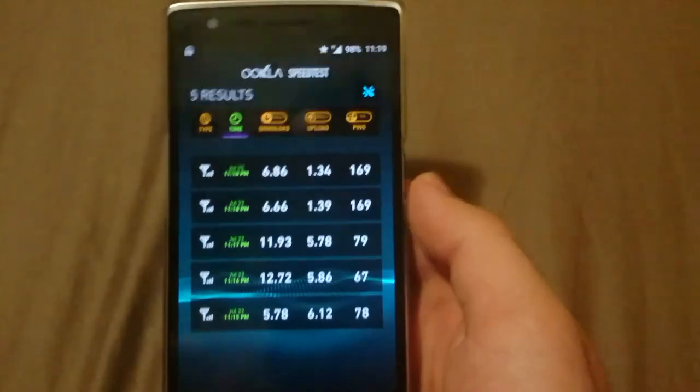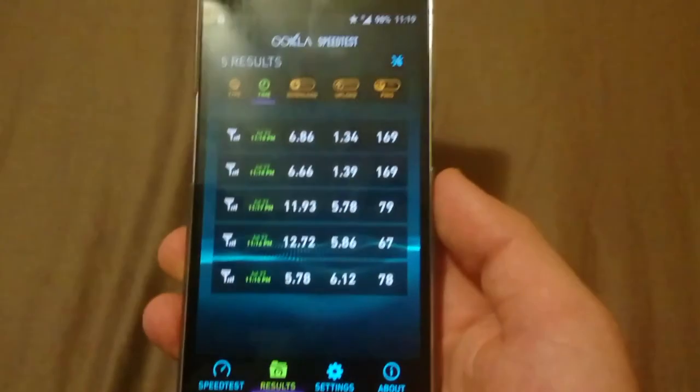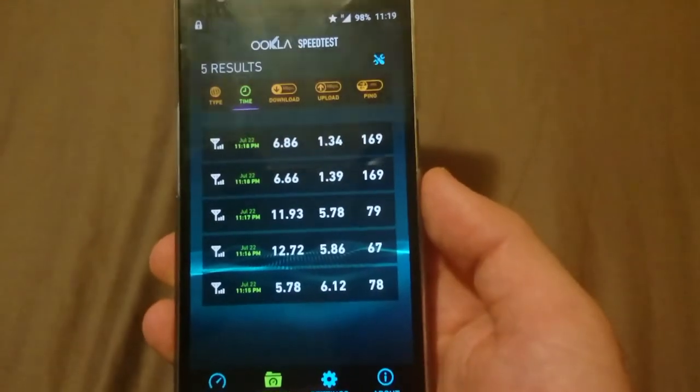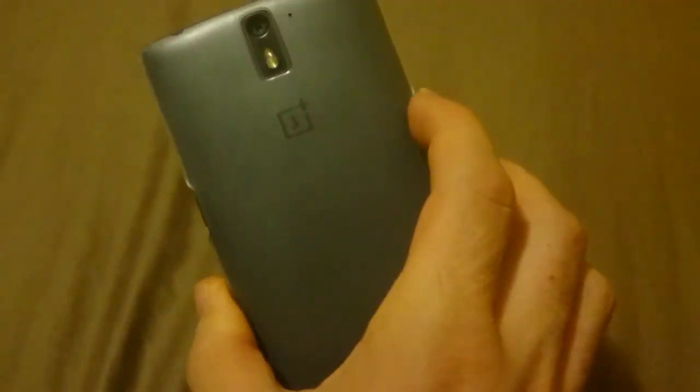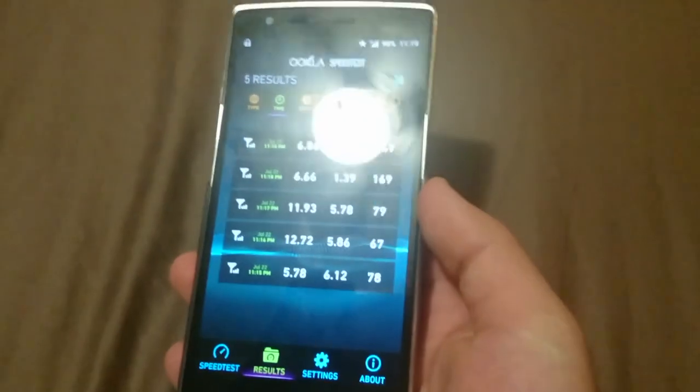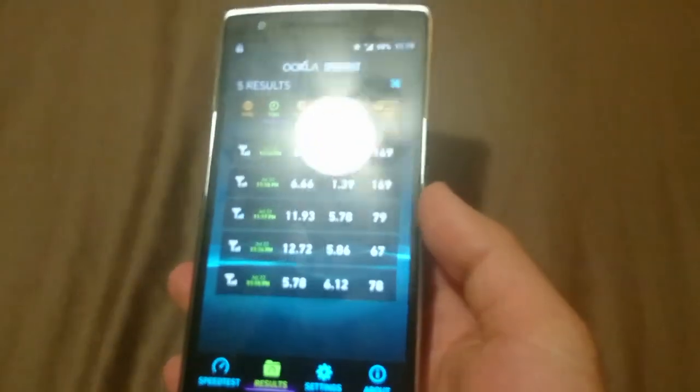Alright guys, this is I'm a Genius here and this is the OnePlus One on Straight Talk. Peace.